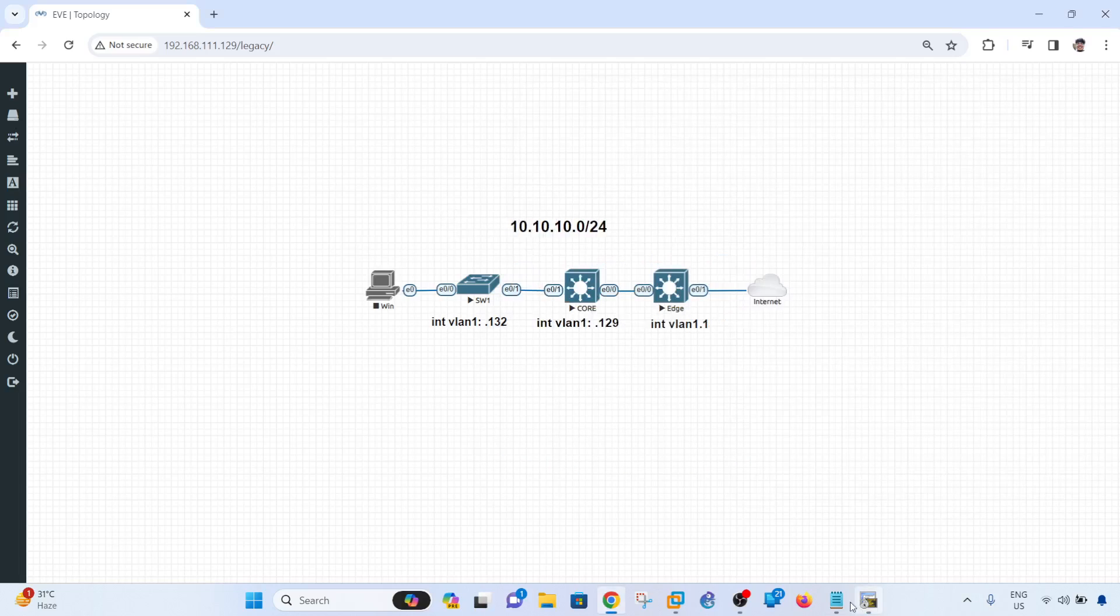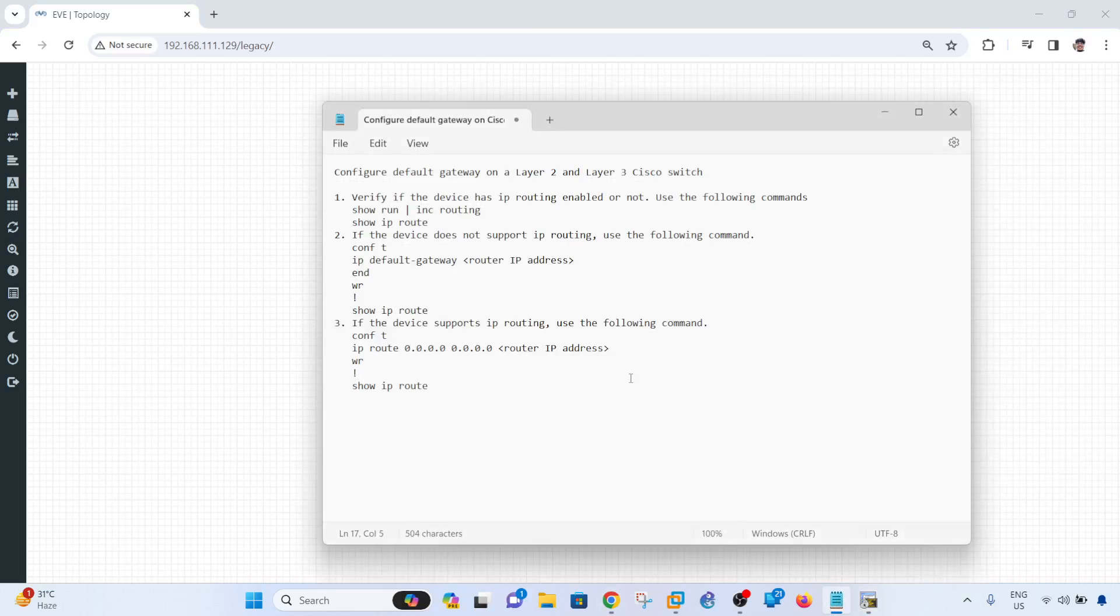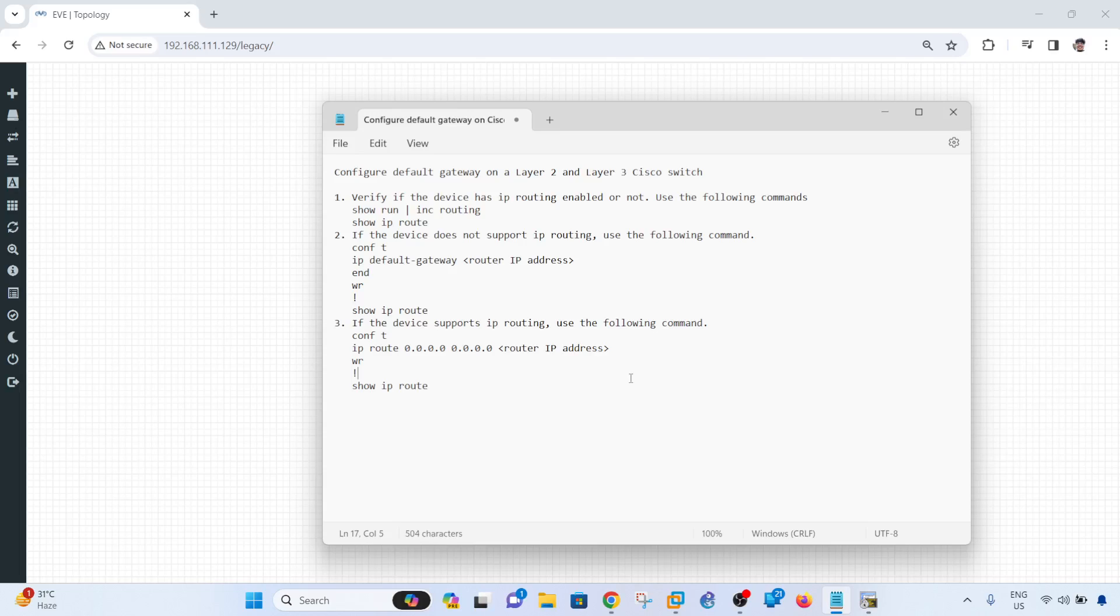Now, so that's how you can configure a default gateway on Cisco, or layer 2, or layer 3 Cisco switches. So again, you have to first verify whether the device support IP routing, and if it doesn't, you have to configure this command. If it does, you have to just configure this command.